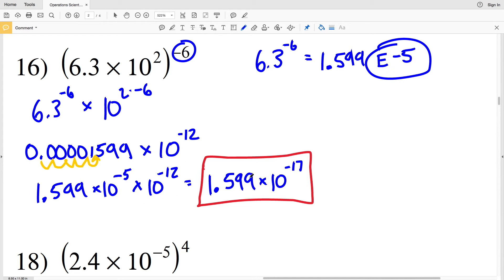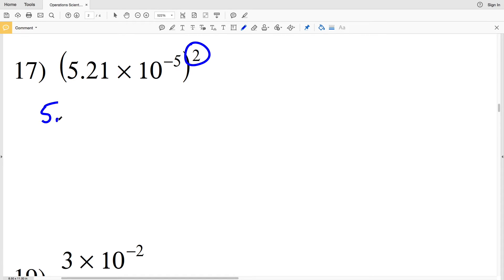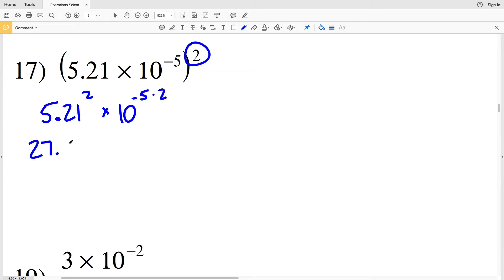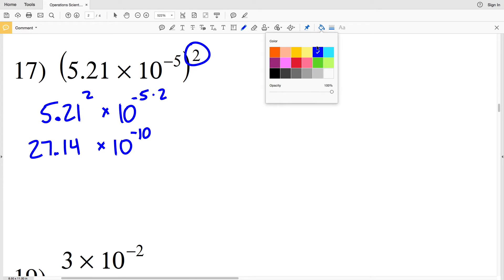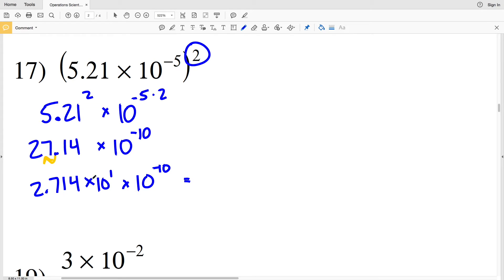For number 17, distributing the exponent of 2: 5.21 squared times 10 to the negative 5 times 2. 5.21 squared is 27.1441, which rounds to 27.14, multiplied by 10 to the negative tenth. Moving the decimal once to the left gives 2.714 times 10 to the positive one, and multiplying by 10 to the negative tenth — adding those exponents — gives 2.714 times 10 to the negative ninth.